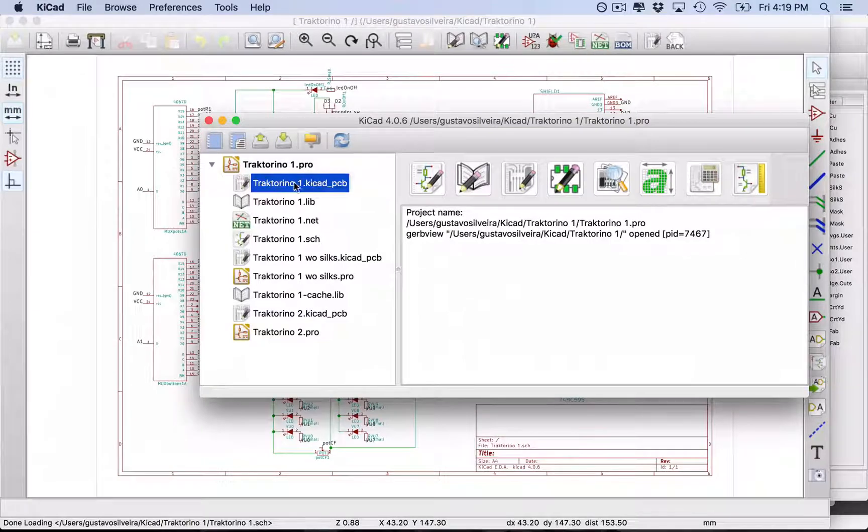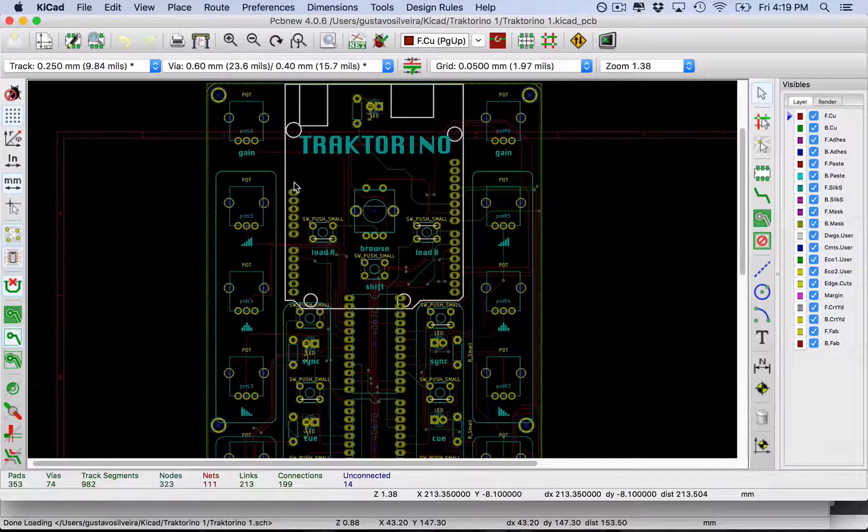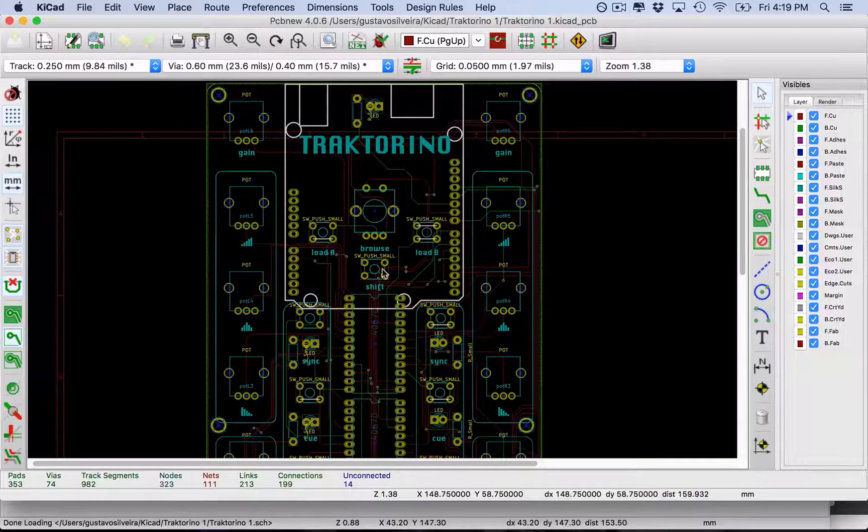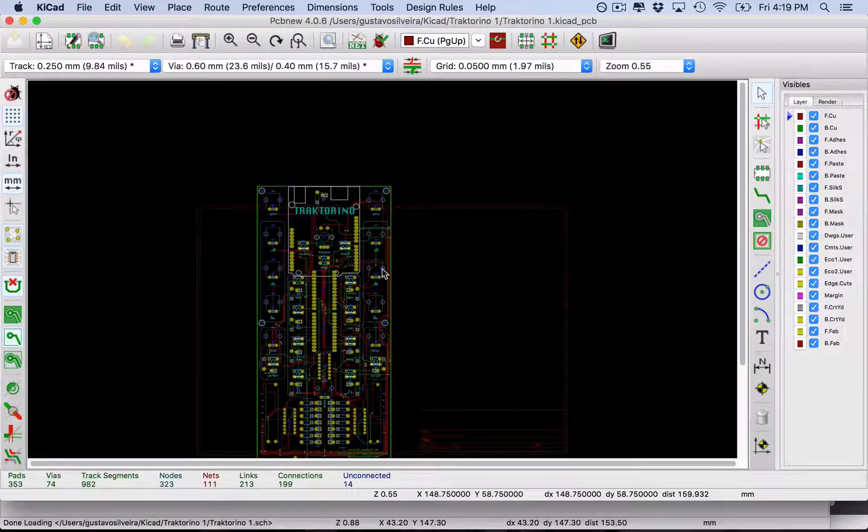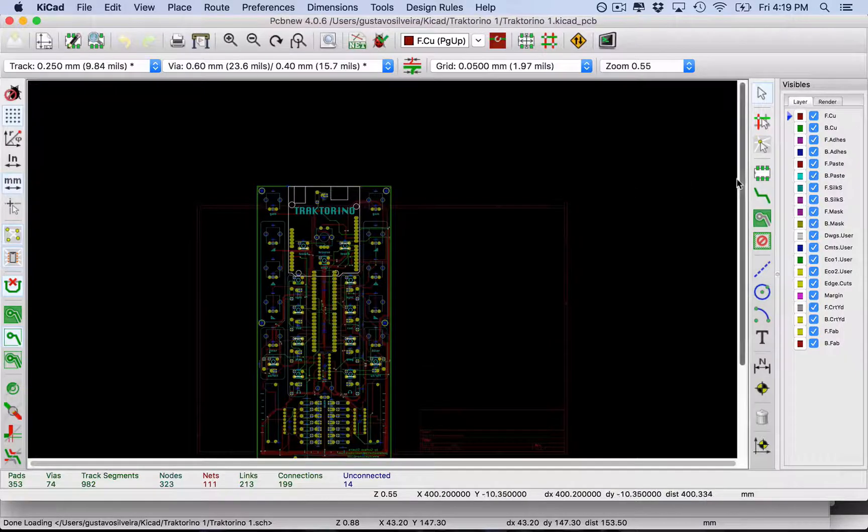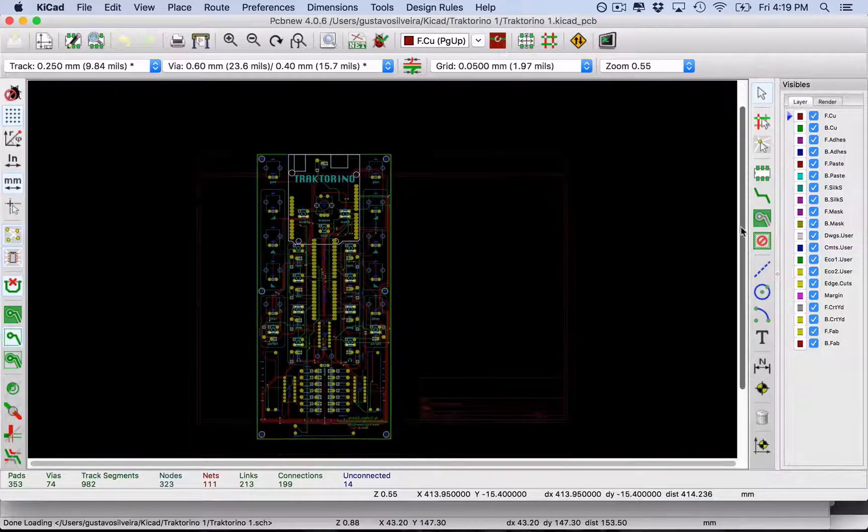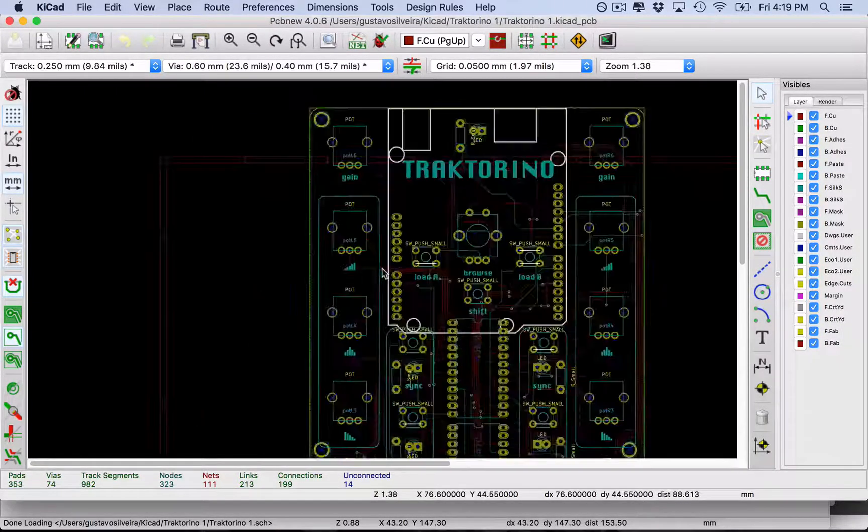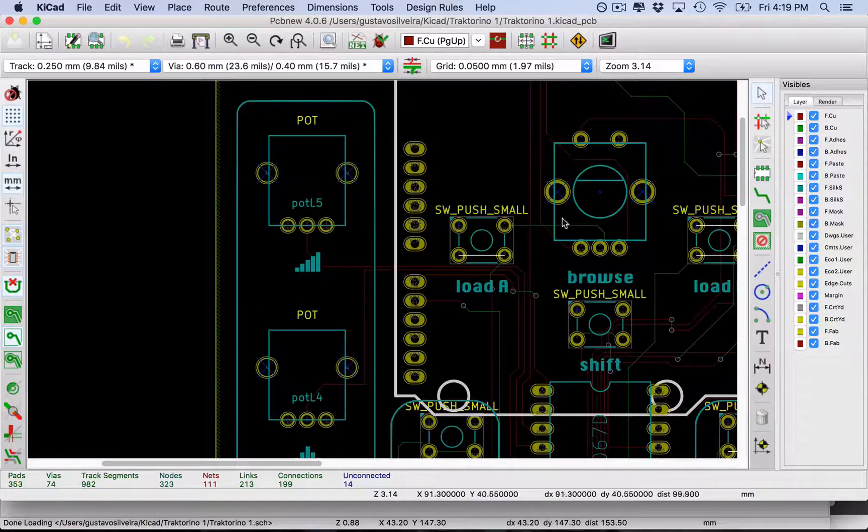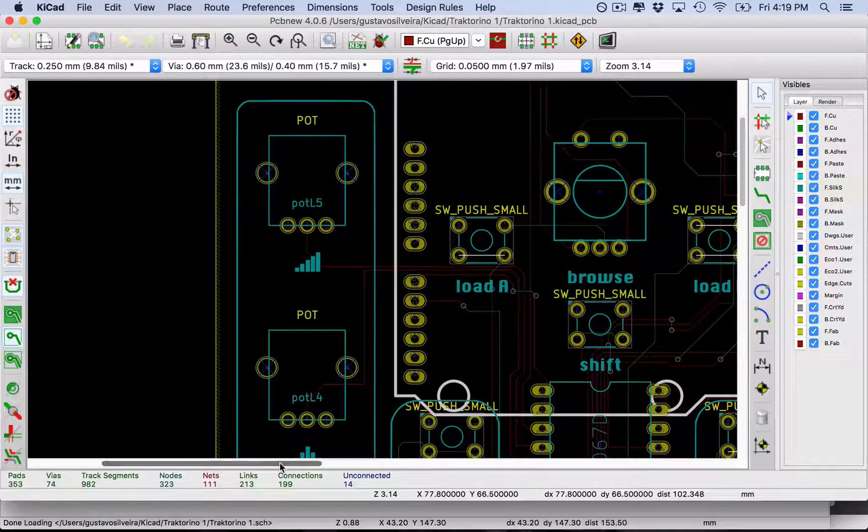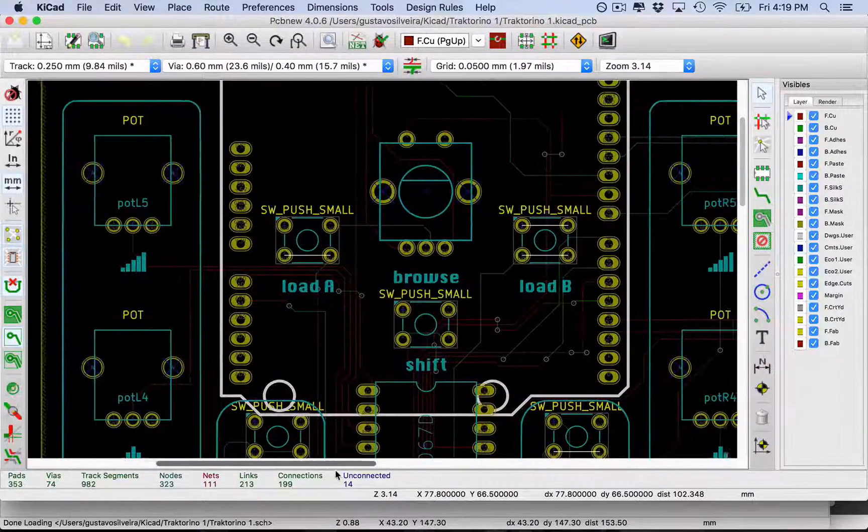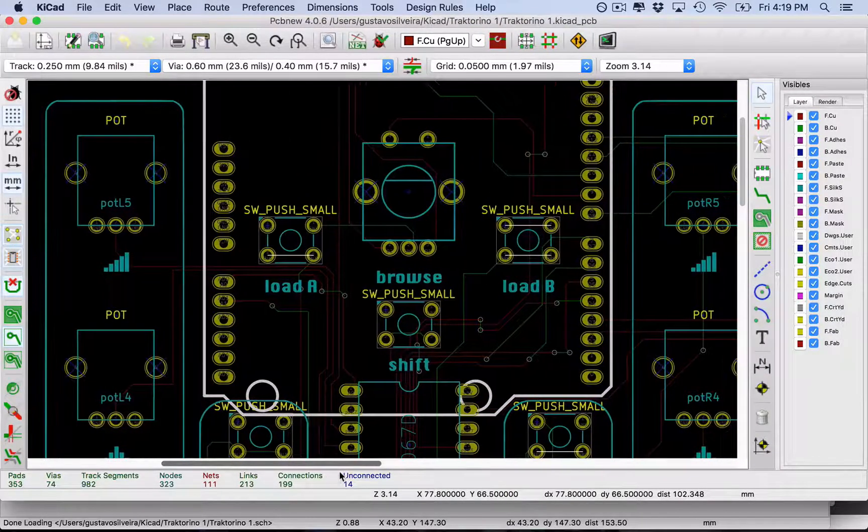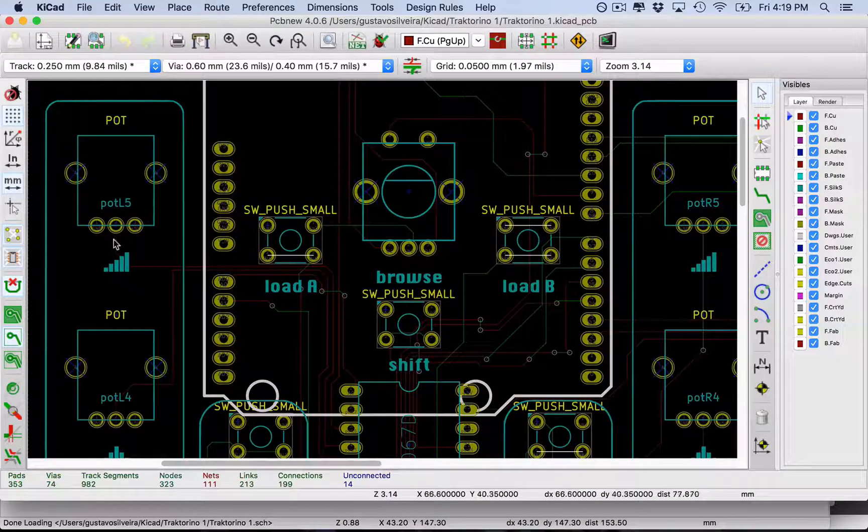Then I need to design the PCB itself. Here we have the file which is the PCB. Here in the PCB, we have the design of the actual board. I have my multiple components, potentiometers, buttons, and all of this. I put them in the right place.